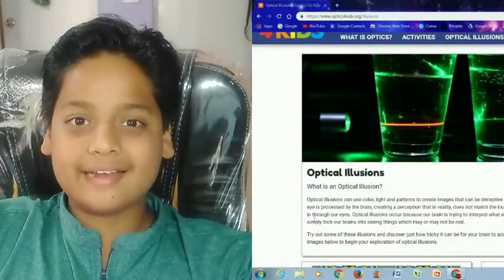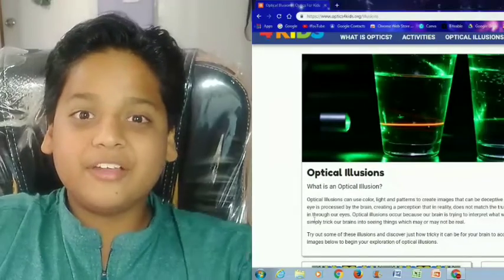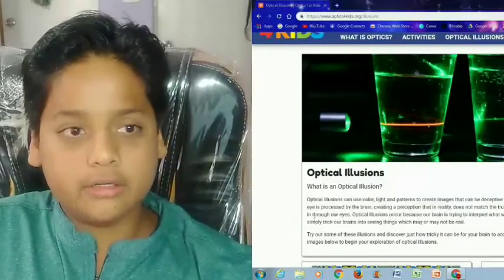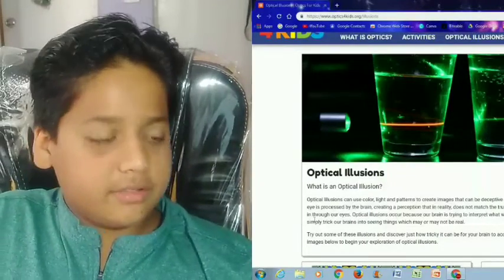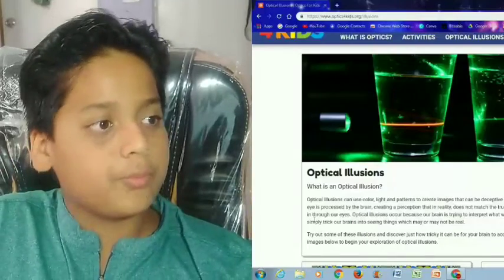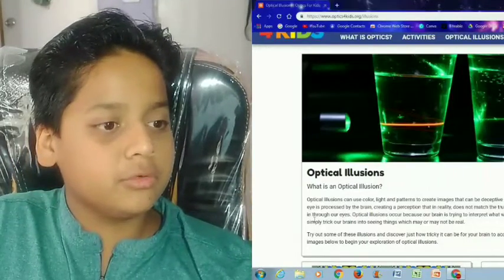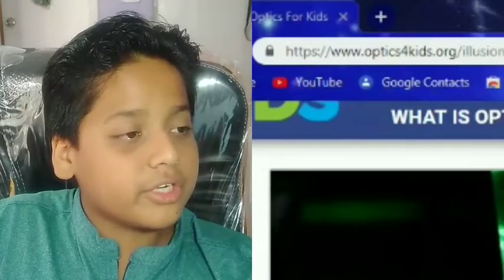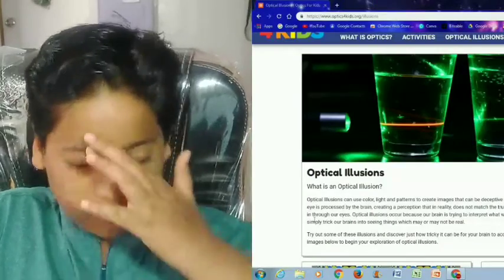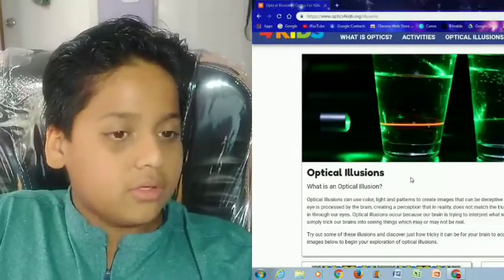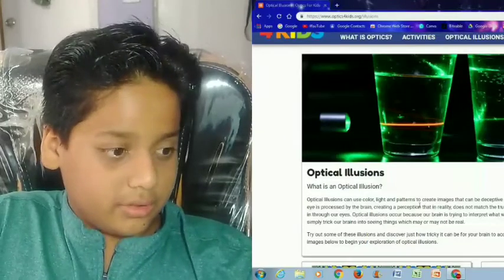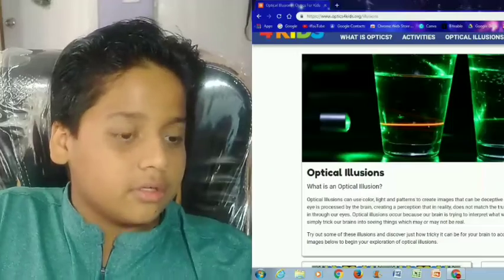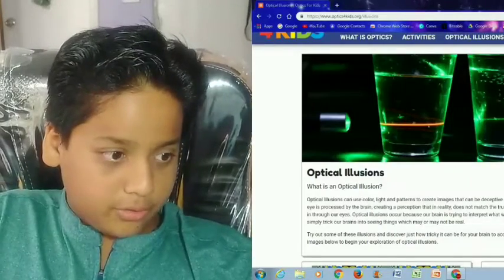Hey guys, this is Rank and I'm Rajan, and today we are going to look at some crazy optical illusions that will trick your mind. On my screen right now I have opened an optical illusion website called www.optics4kids.org. Let's go check these out — I have not seen them yet, so let's go down.